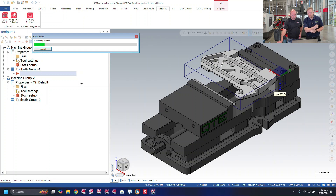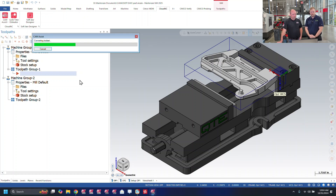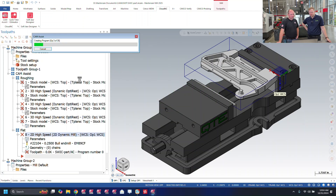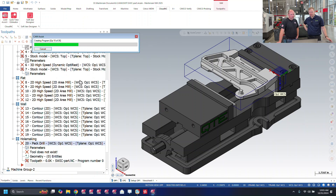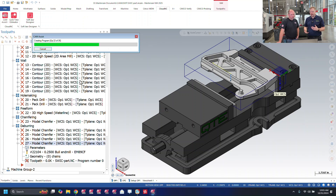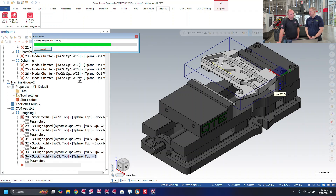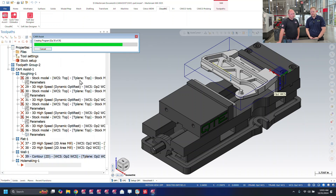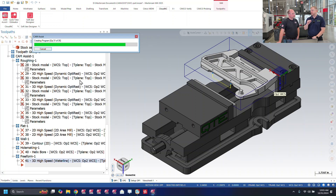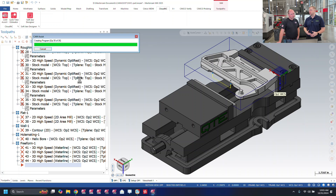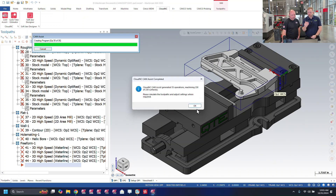We'll take a look at the clock — it's 10:03 a.m. We'll fast forward through some of this and tell you the total time when we come back. Two minutes later it's already generating all the toolpaths on screen. Now we just have to hit OK once it's done and let it calculate. It took a total of three minutes.